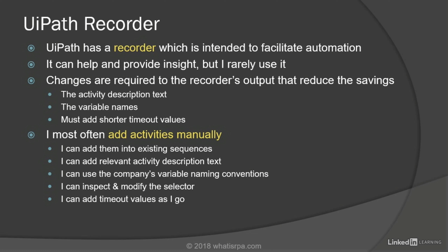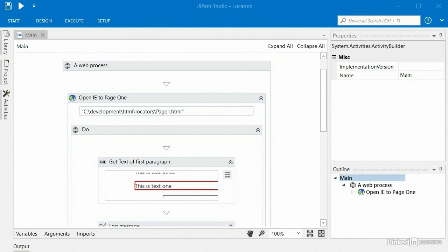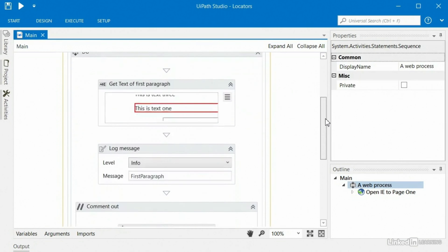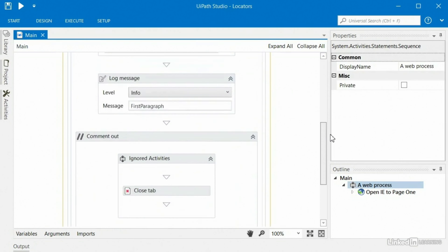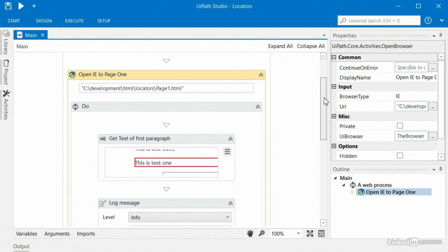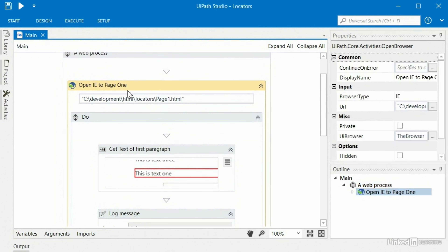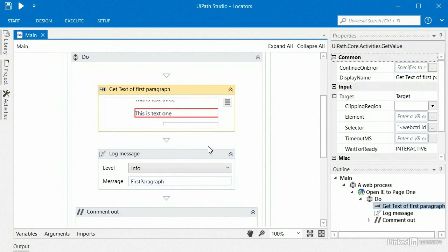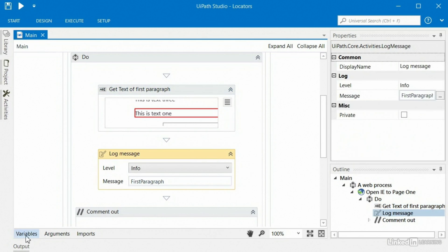Let's take a quick look so you can visualize this. Here I've got a project open in the UiPath RPA tool. At a very high level, this project has a sequence, which is simply a container for steps that the automation is going to do. This activity opens up a browser to a URL, then there's another sequence called 'do' — I get the text of the first paragraph and log that message to the output window.